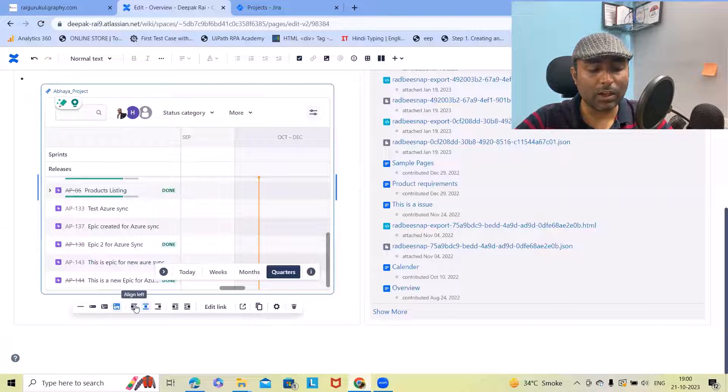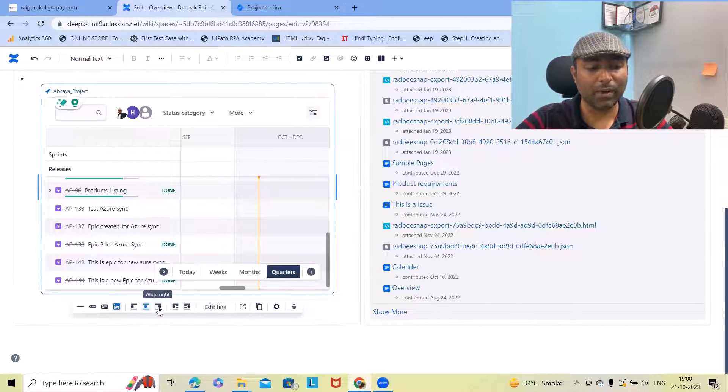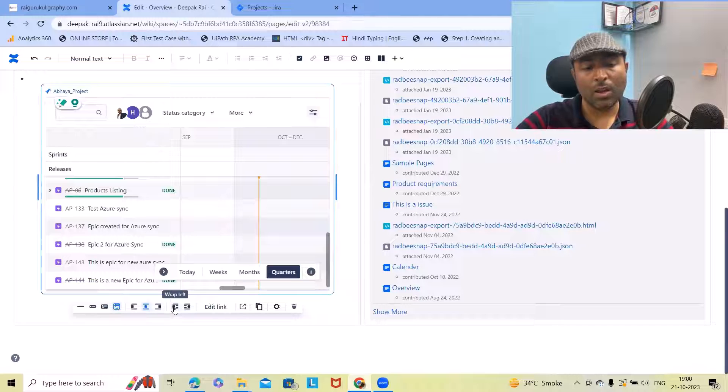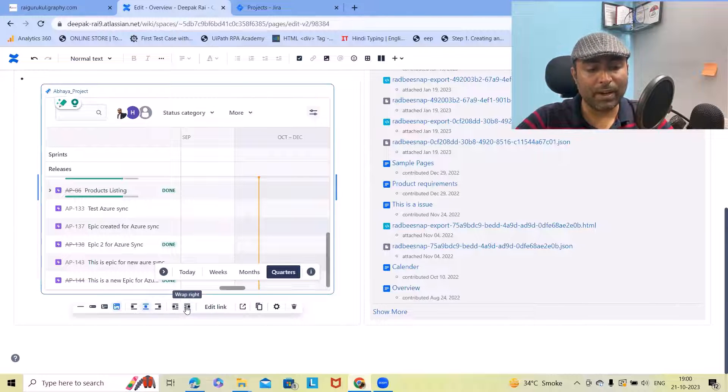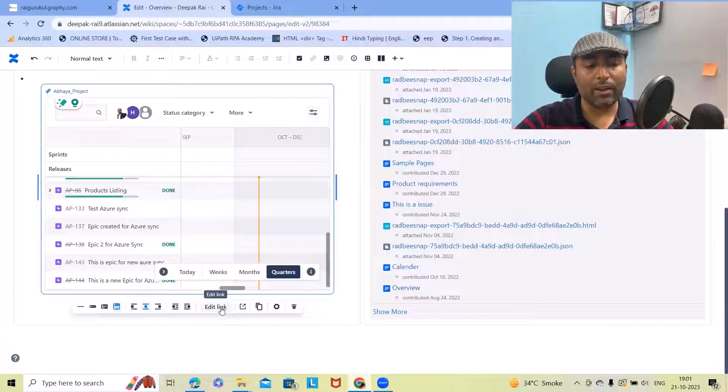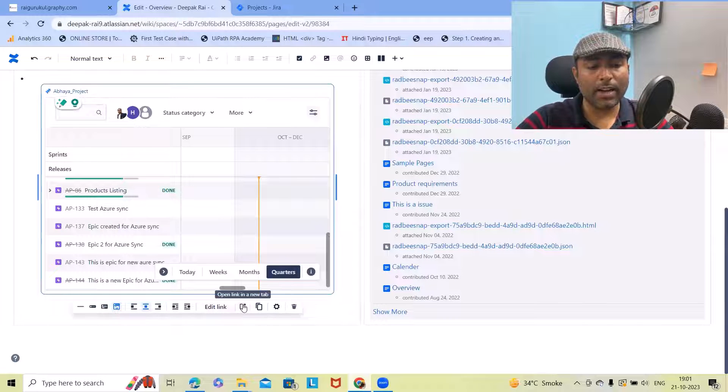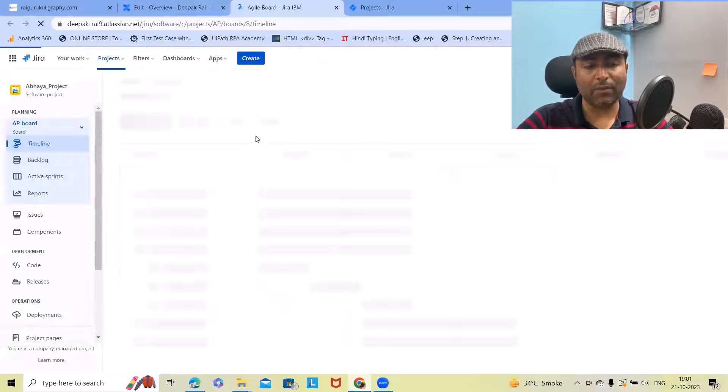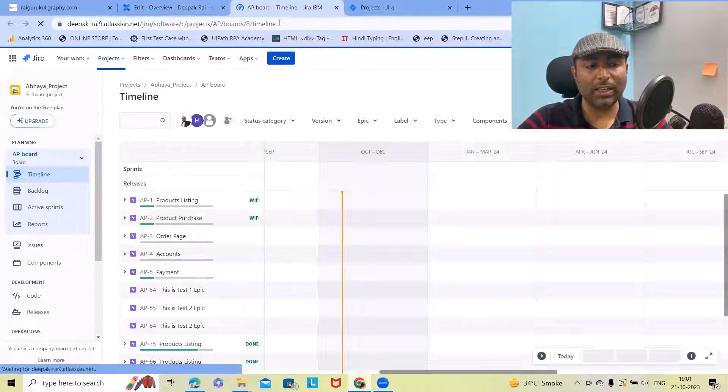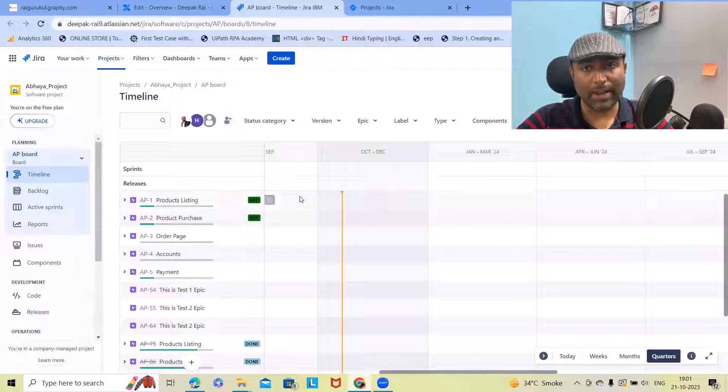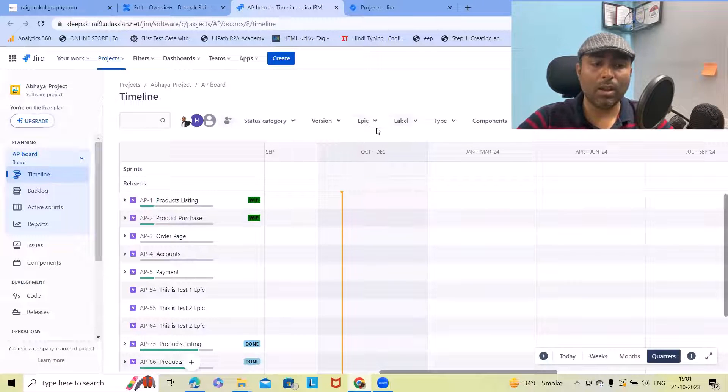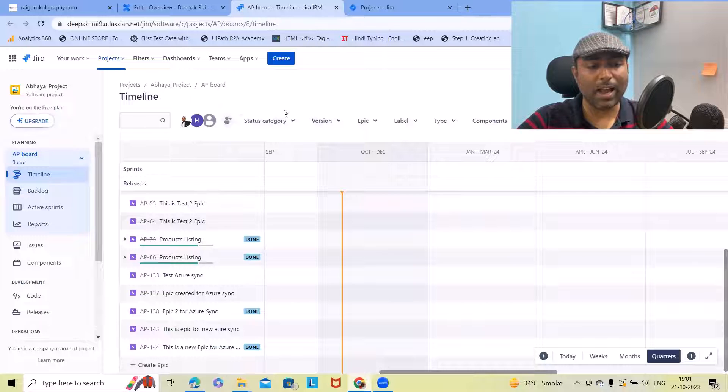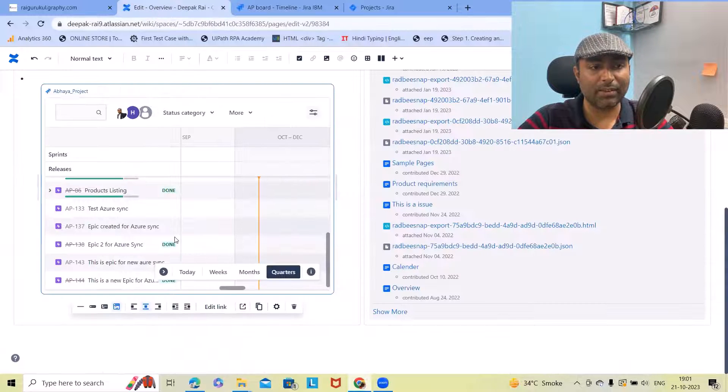You can also align to left, right and center. We can also wrap it to left or right. We can also get edit links. Other than that, opening a new tab. If you want to see the complete dashboard or timeline or roadmap into new tab, you can have the complete Jira products available.